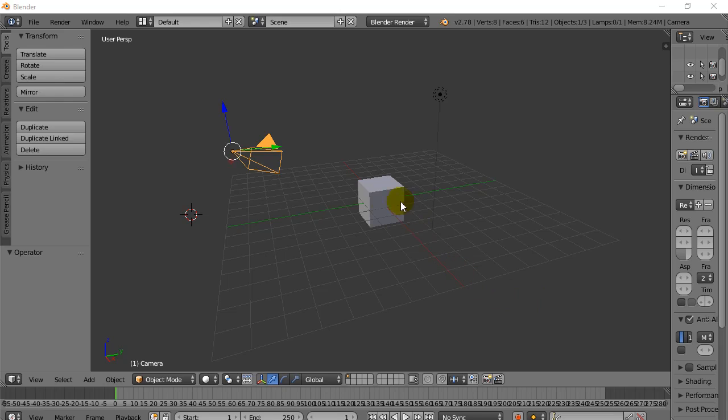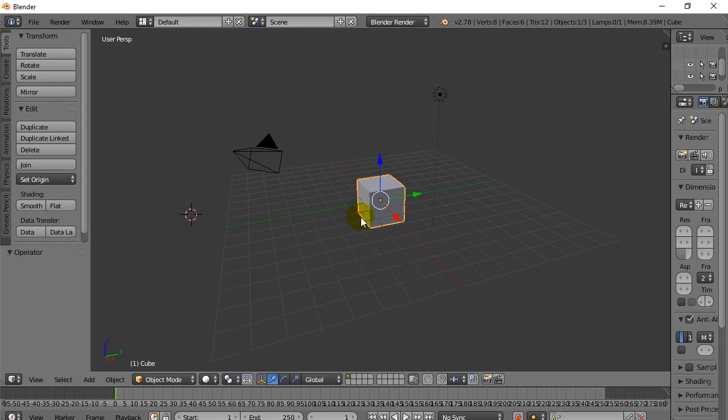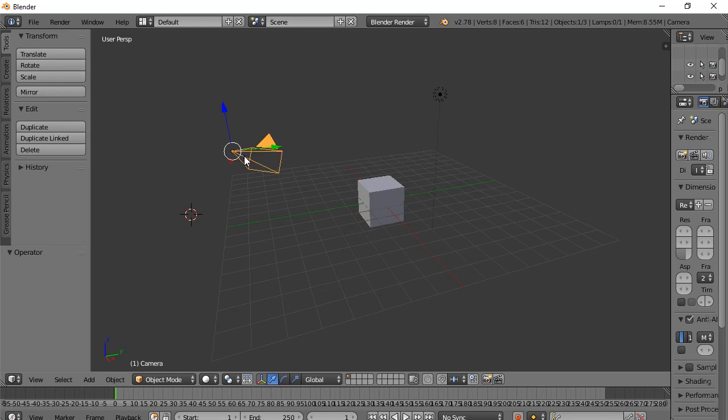What you need to start is you need a model, I'm just going to use the cube, and you need a camera in the world. Later on, I'll show you how to do it if you have more than one camera.